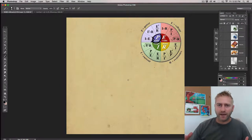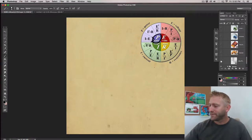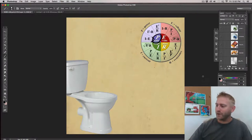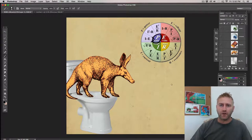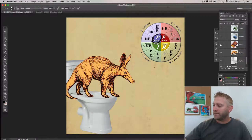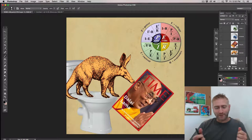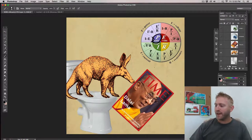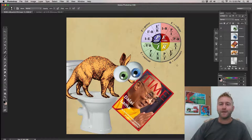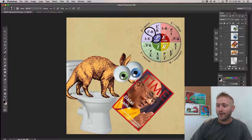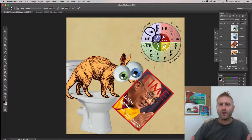The next thing I see is my toilet. On the toilet I see an aardvark — the sound of 'aardvark' makes me think of the letter R. My aardvark is reading a Times magazine, so that tells me R times. Then he gets really surprised and his eyes pop out — he's got two eyes, so that tells me R times I squared.